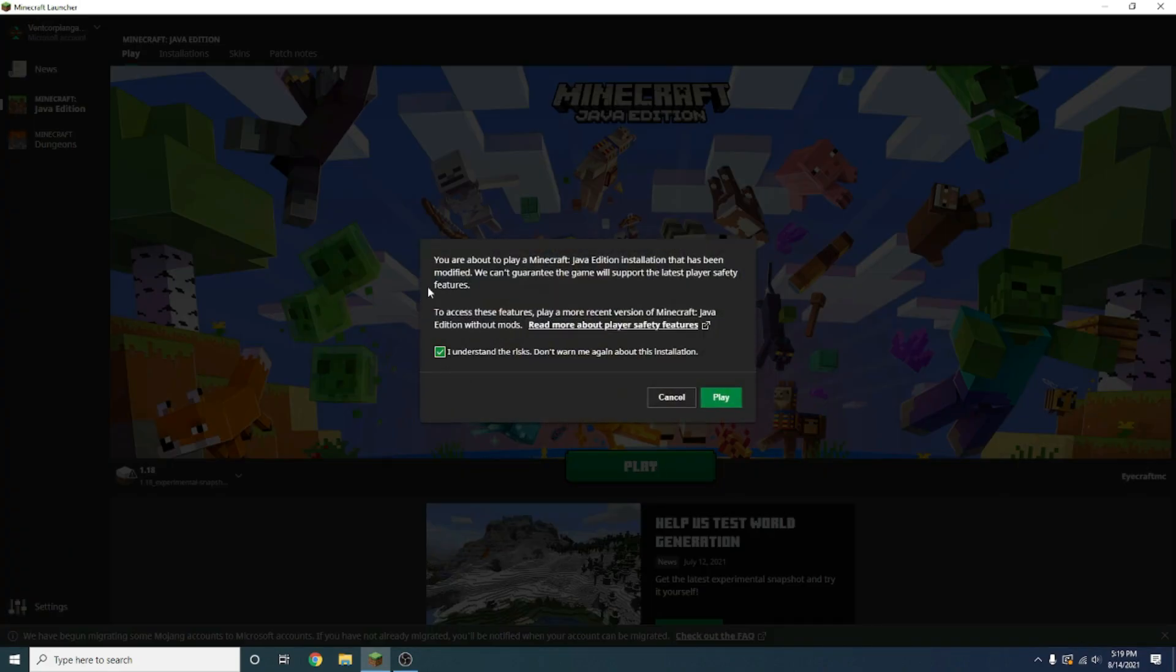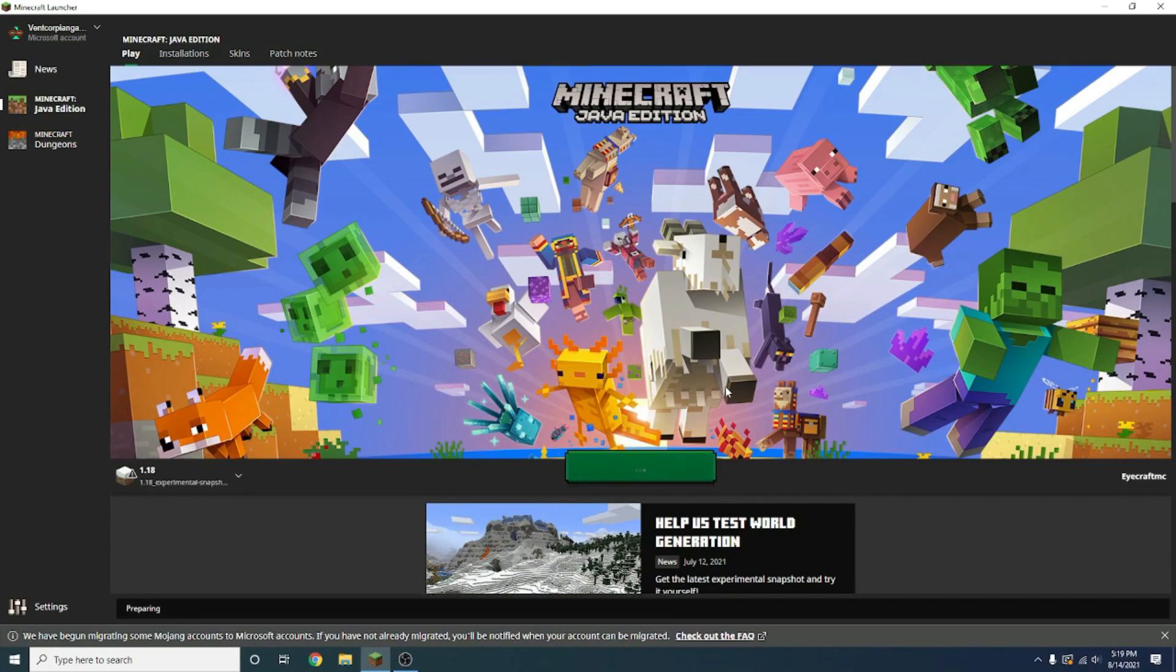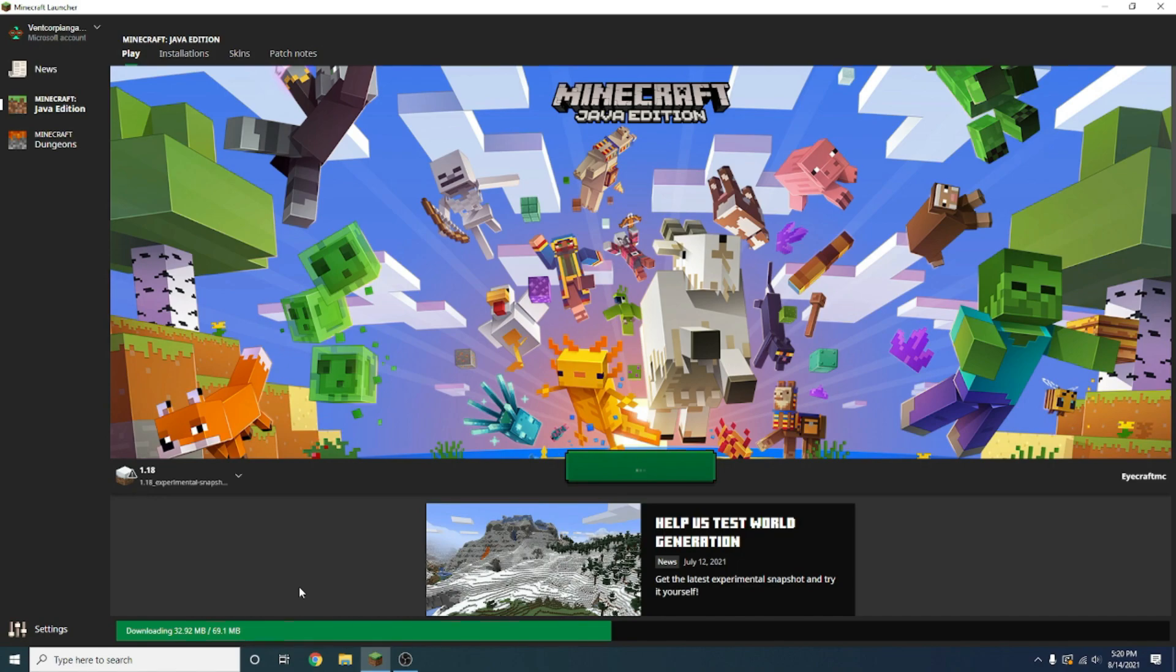Now they're going to warn you basically that this is a modified save, because it is, it's an experimental snapshot. But it is officially put out by Mojang, so it shouldn't hurt your game. It may crash, but it shouldn't. It should be fine, I haven't had any issues with stability myself. So now it just has to download the additional files for the game, and it's auto prompts, there's nothing you have to do with this.